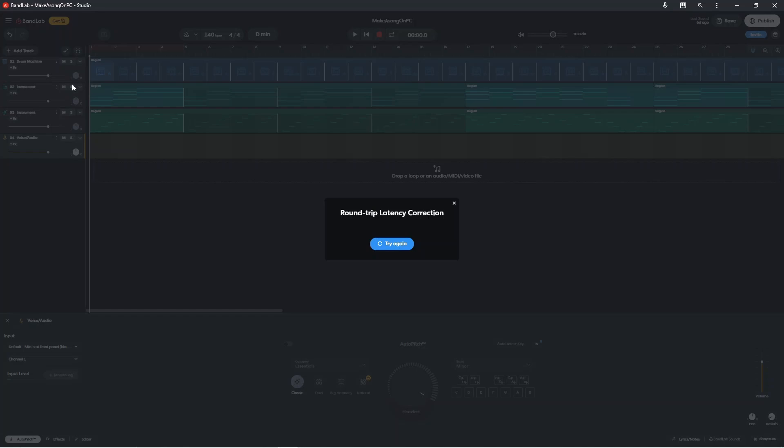Because we sing to the metronome or to backing tracks, our vocals will be recorded out of sync with the rest of the song. So the Latency Test works out how far out of sync our vocal recording is, and then when we record our vocals, the app moves our recording back in sync with the song.